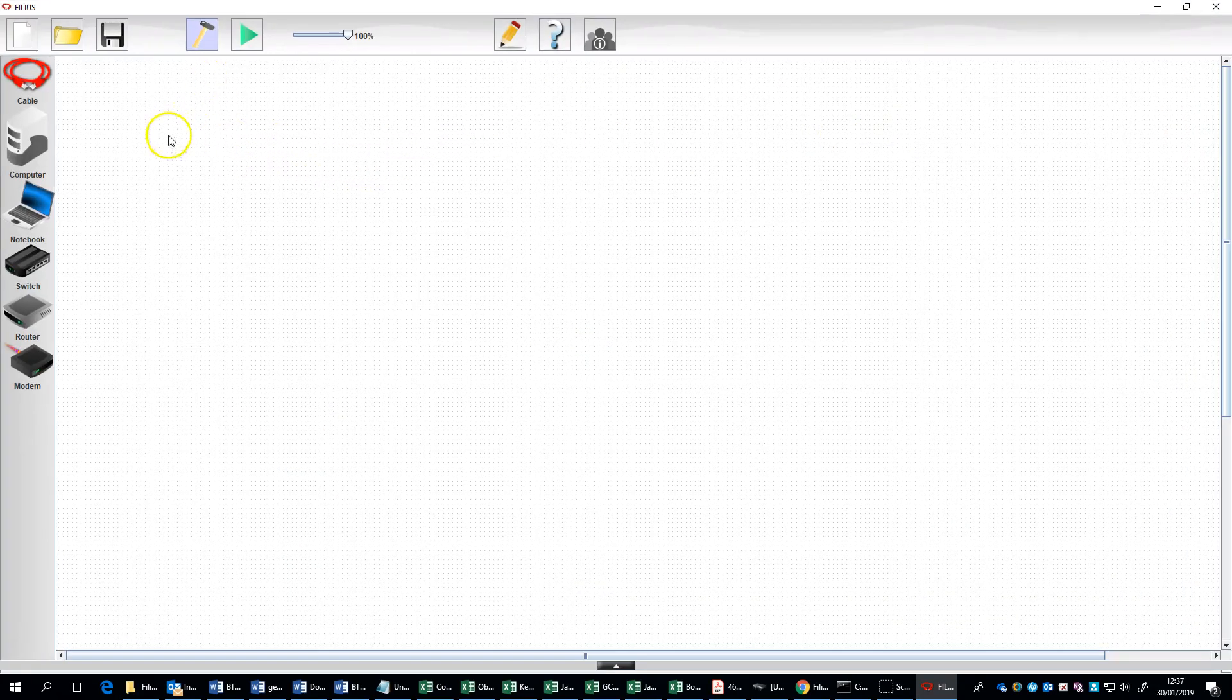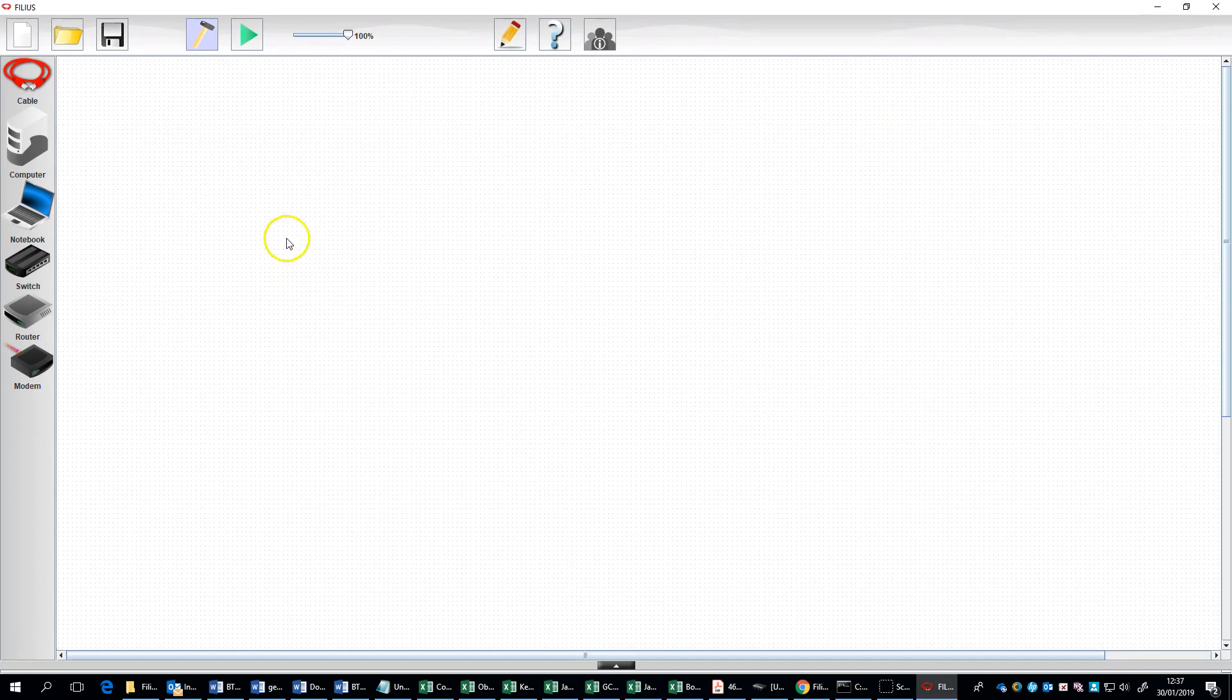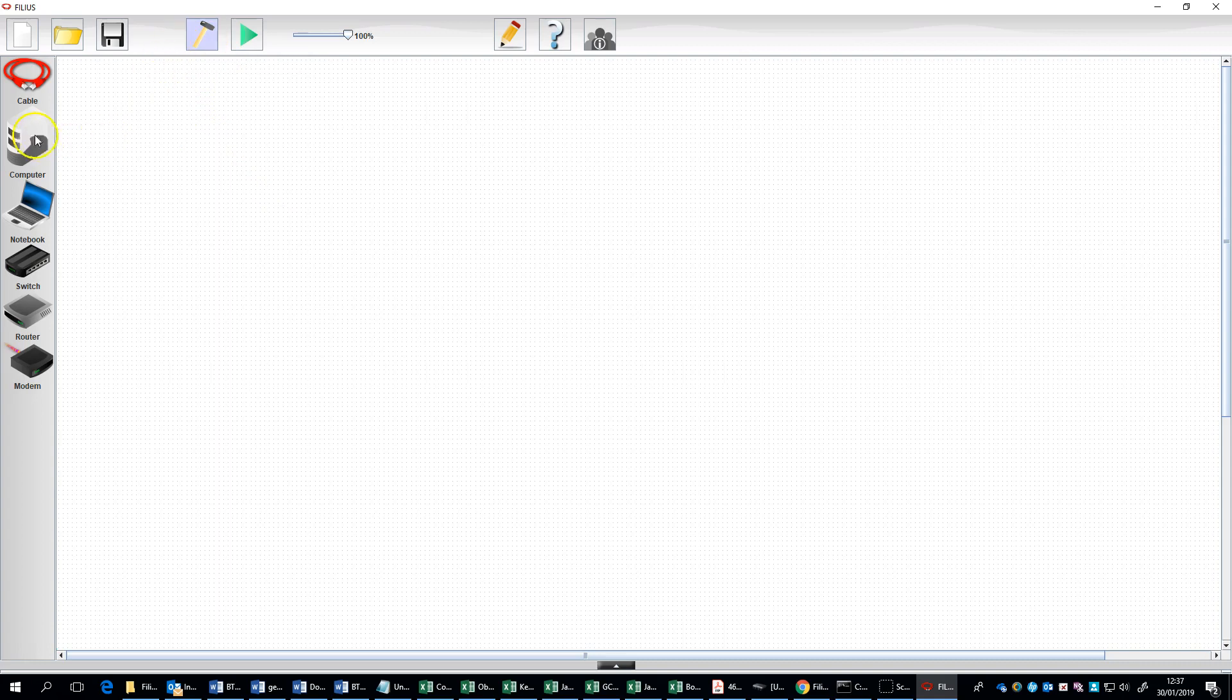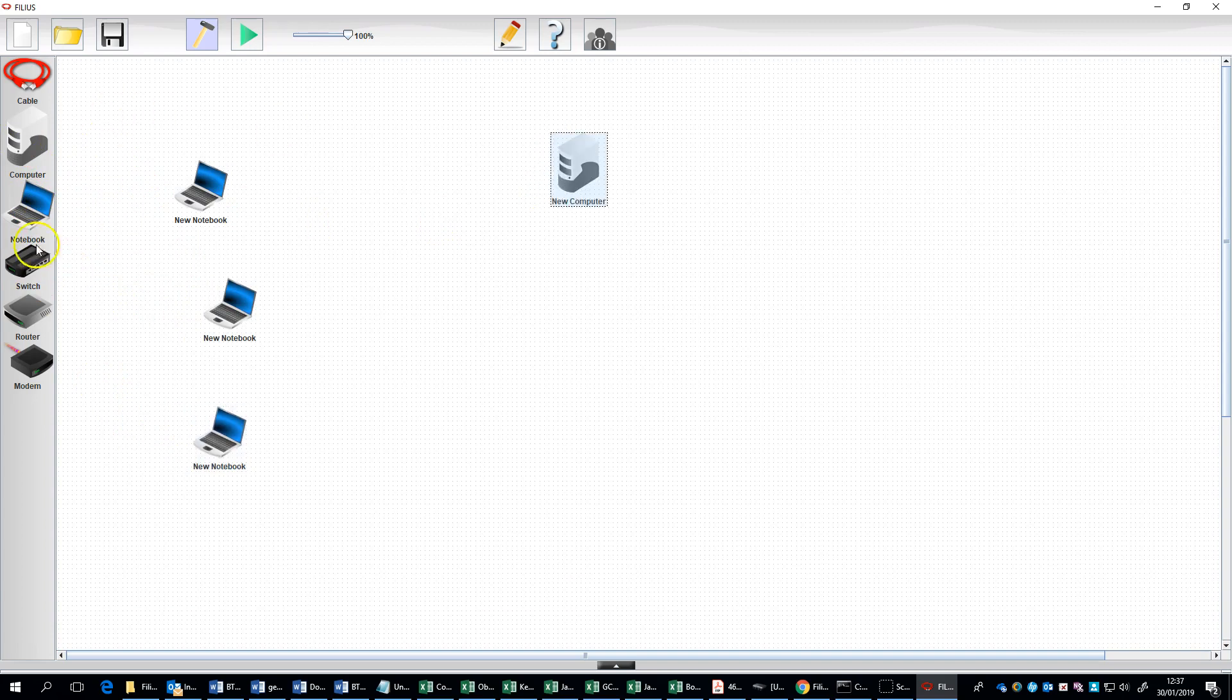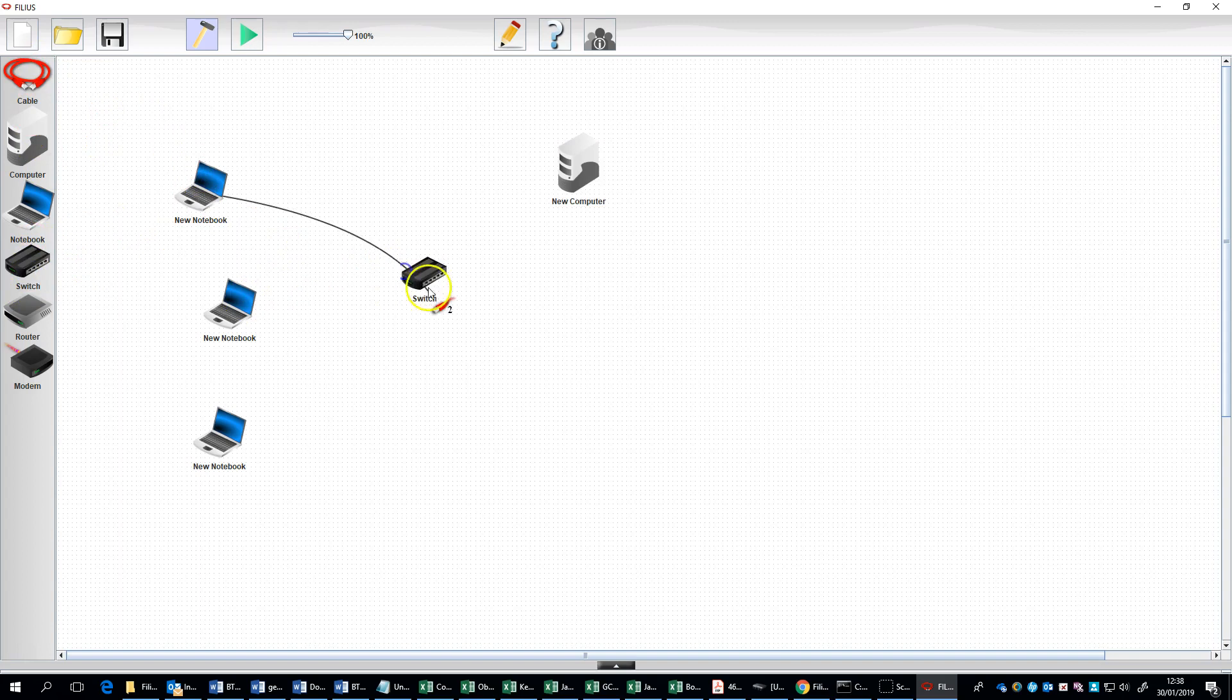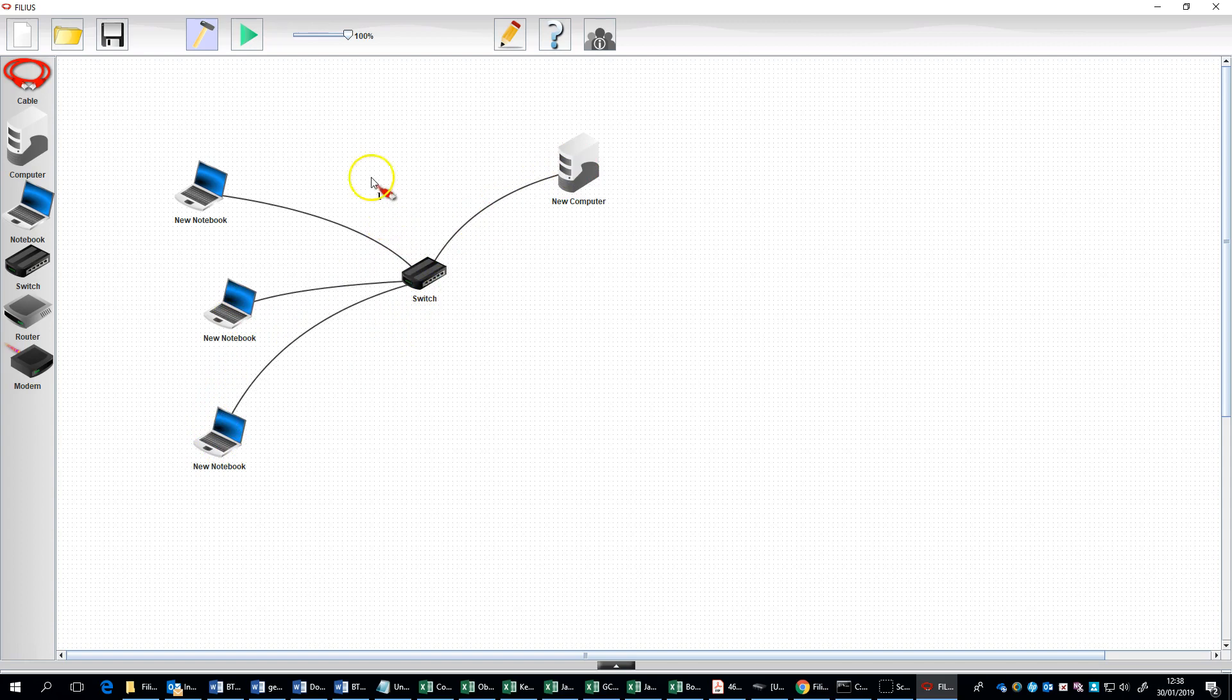Immediately we can start to set up our network. This is build mode, which enables us to start dragging things onto our network. Drag a server over here, then I'm going to drag a switch into the middle, and then we can use the cable to connect up like so.